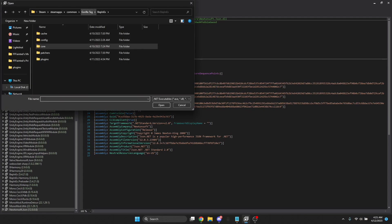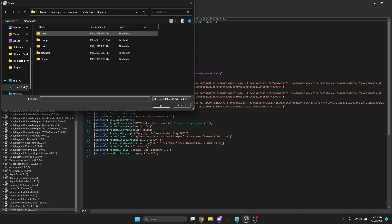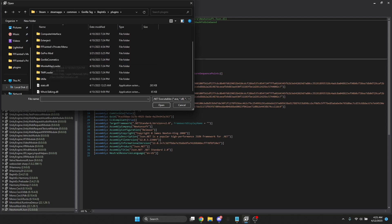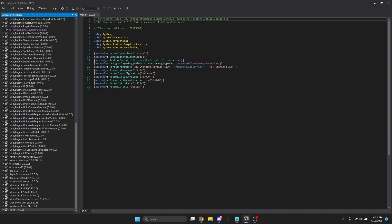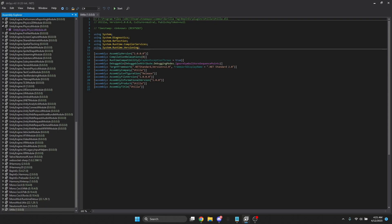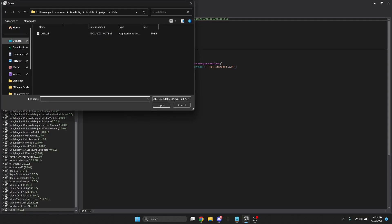Then go back to Gorilla Tag > BepInEx > Plugins. Now you're going to follow my Monkey Mod Manager video and have Utila open — I think that's what it's called. Open Utila. If you don't have it, I will put a link up here — it'll be linked in the Monkey Mod Manager video. Now this is finally the part where you can grab your menu.